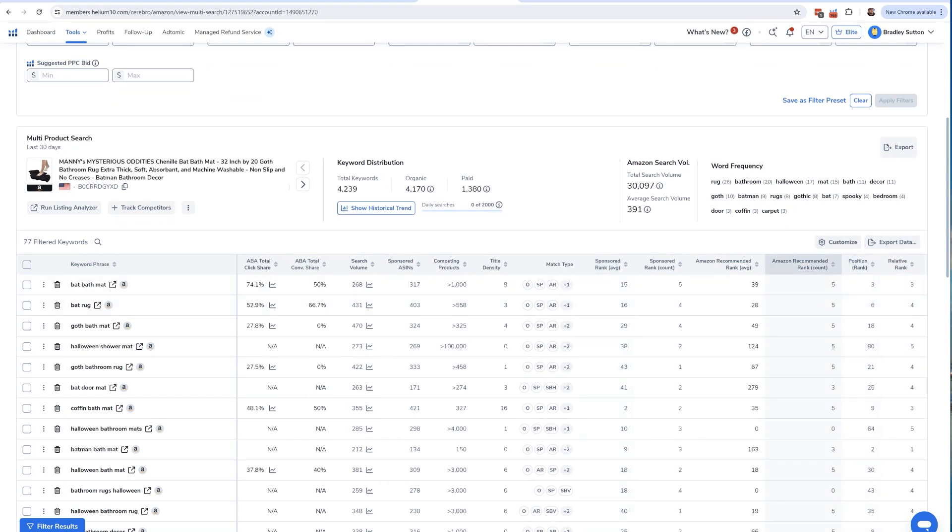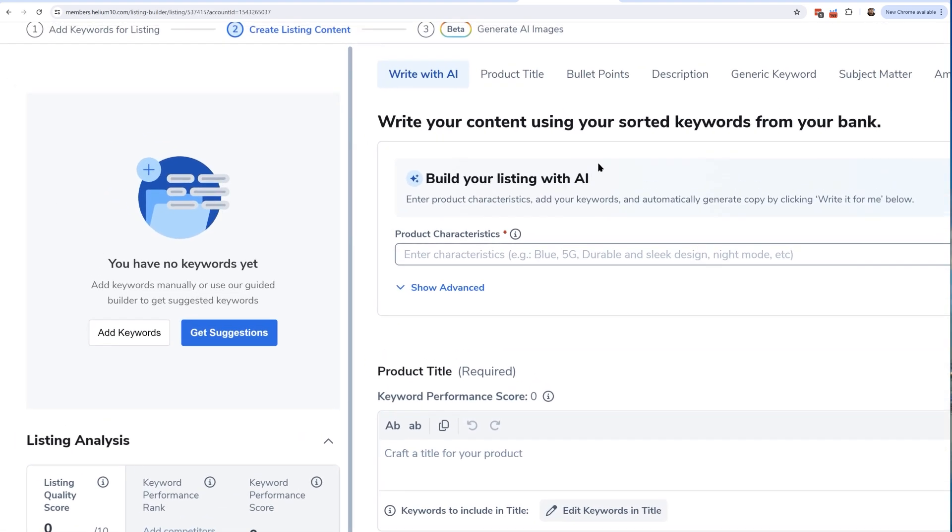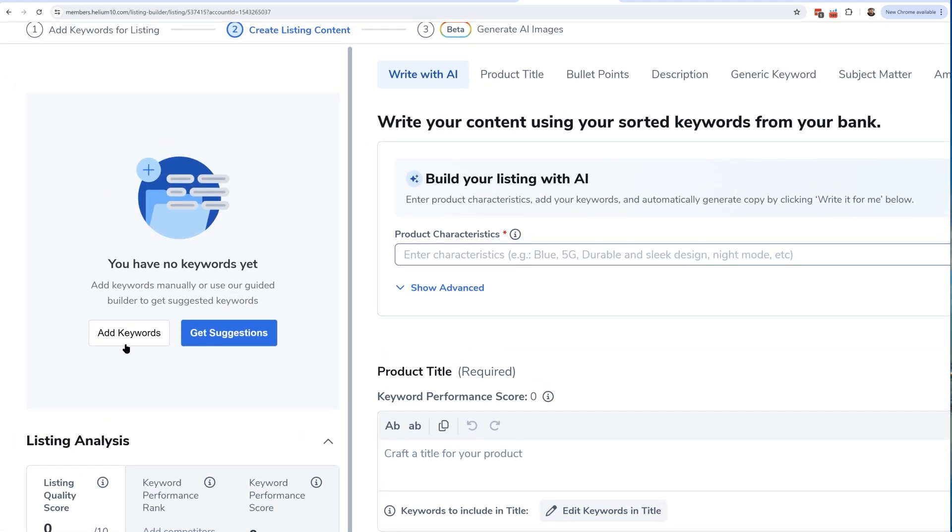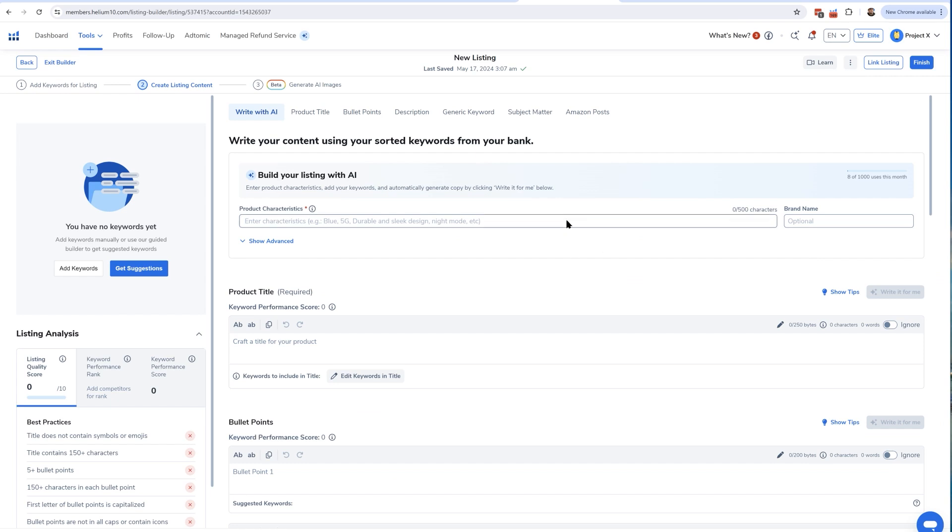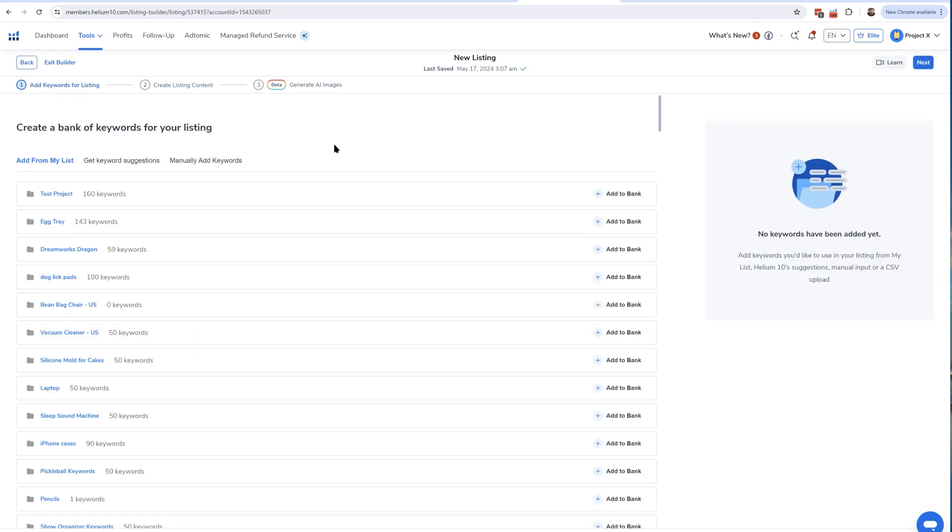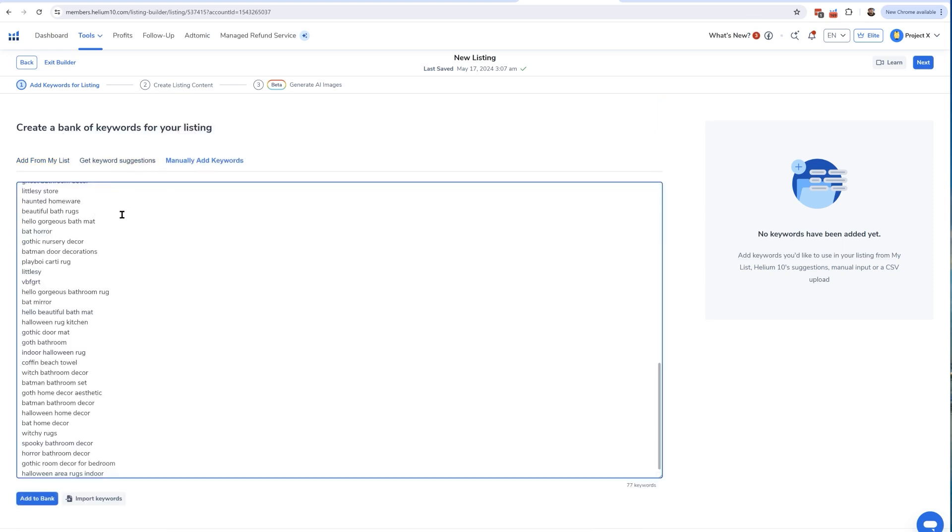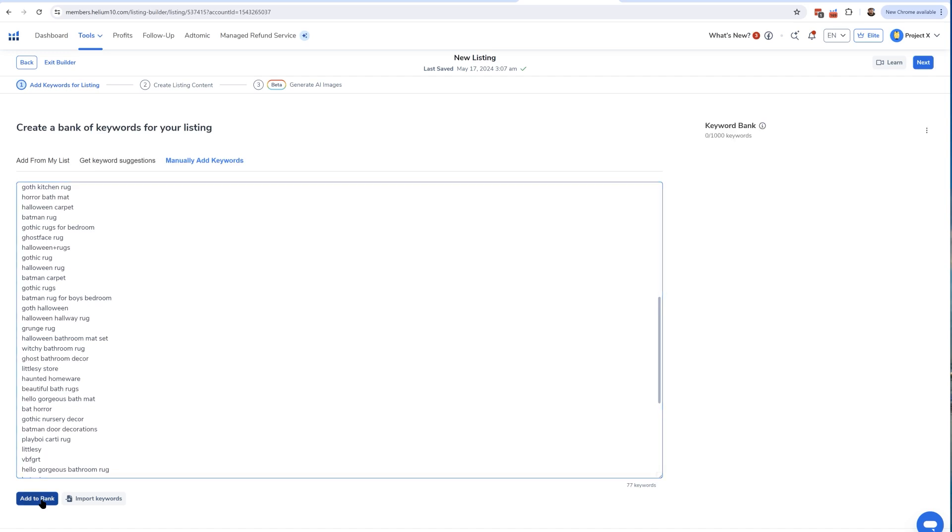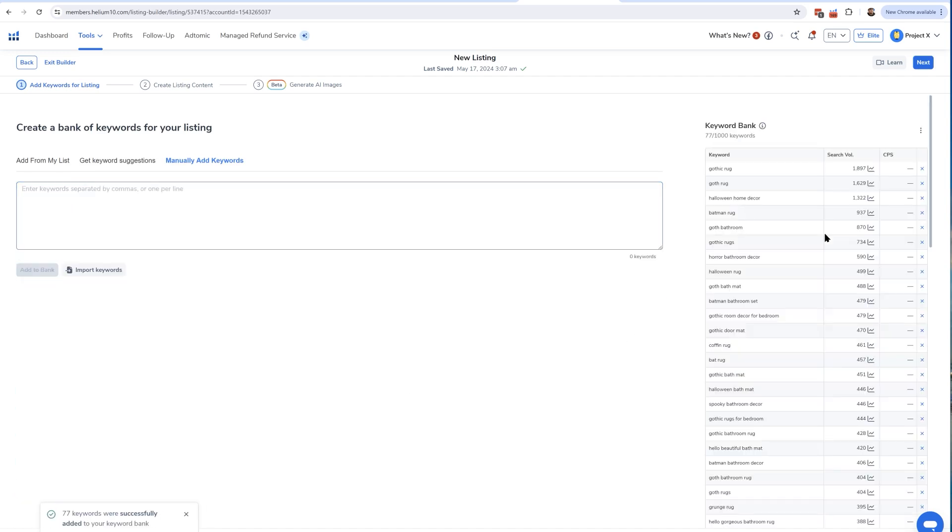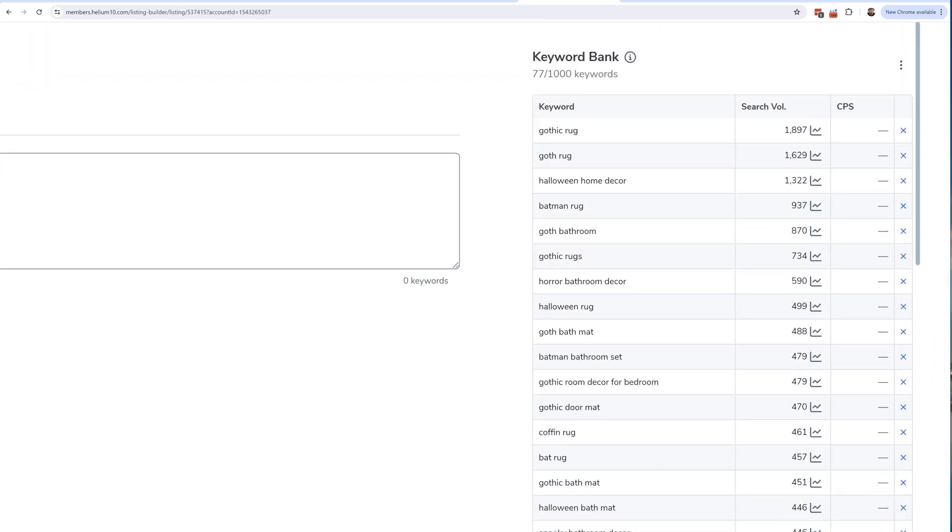In Listing Builder, there's two places where you can add keywords. You could add keywords here if you happen to get on this page, but I suggest doing it right here on the main first tab, which is Add Keywords for Listing. Click on manually add keywords and paste all of the keywords right here, then hit the button Add to Bank.